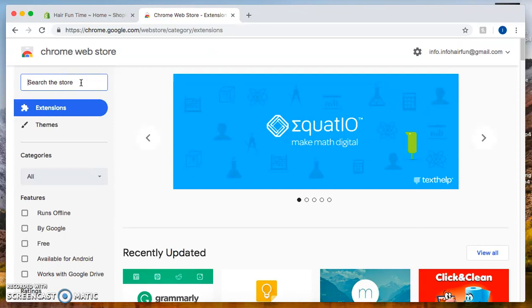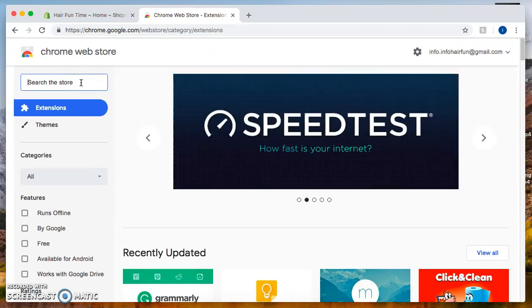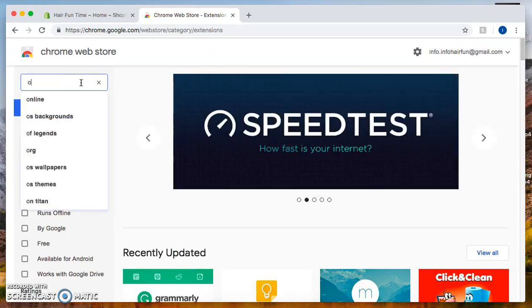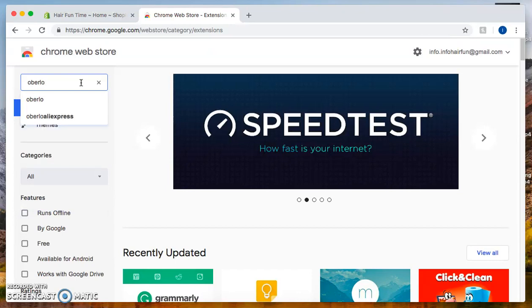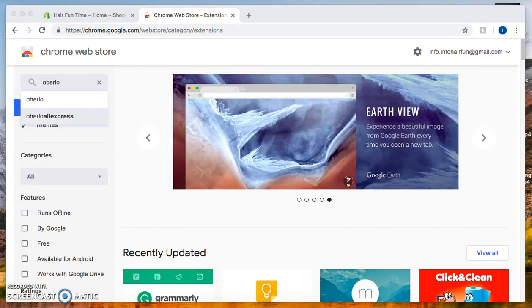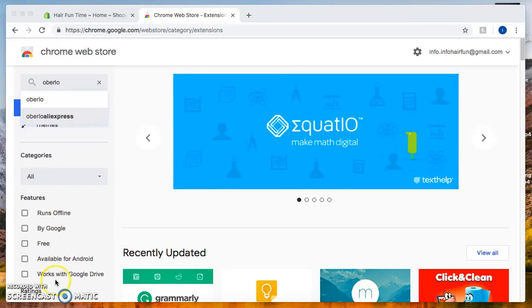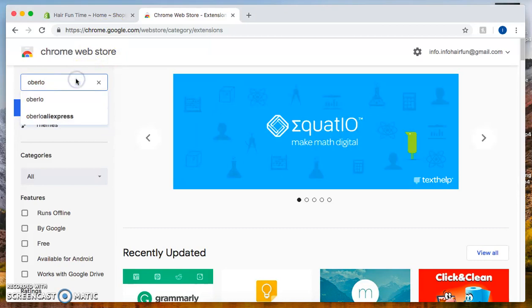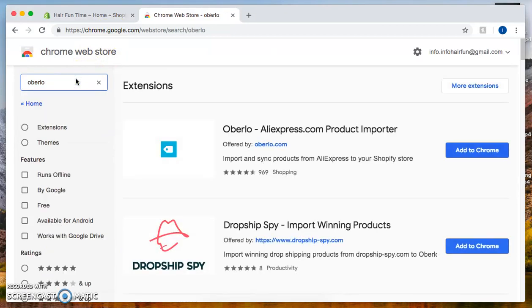Within the search bar in the left hand corner, we're going to type in Oberlo. That'll be O-B-E-R-L-O. Once you type in Oberlo, let's hit enter.